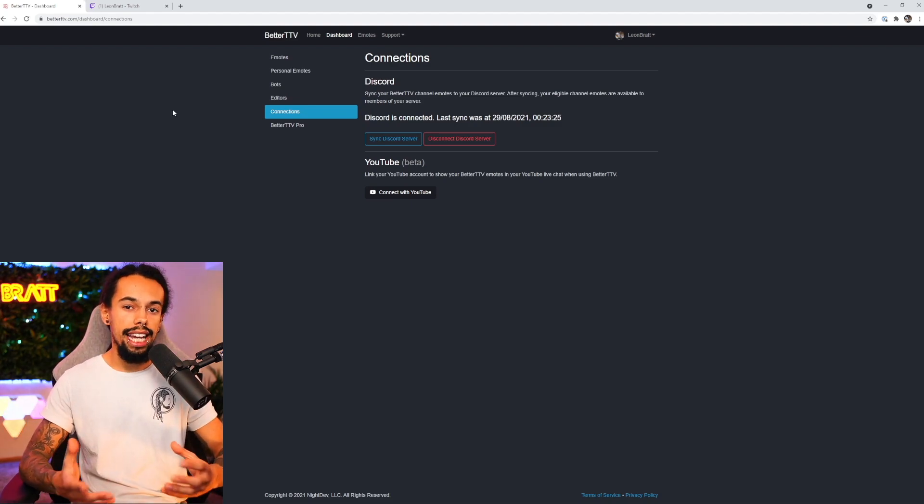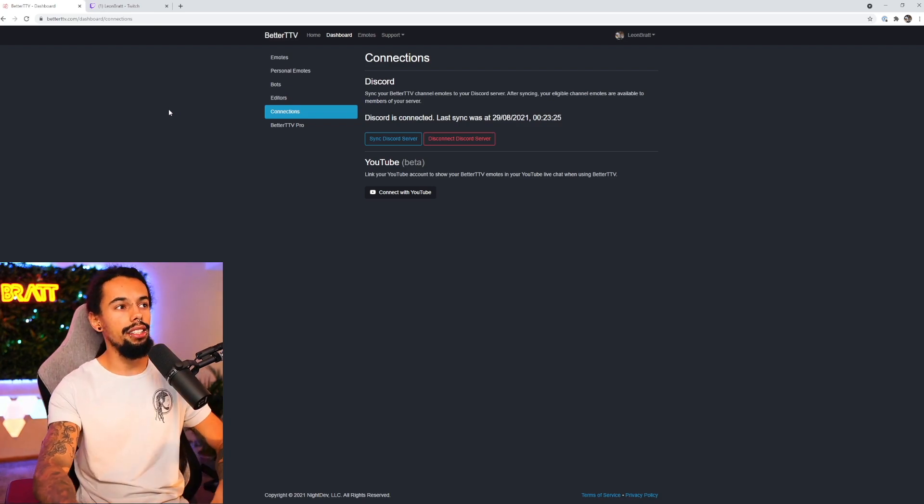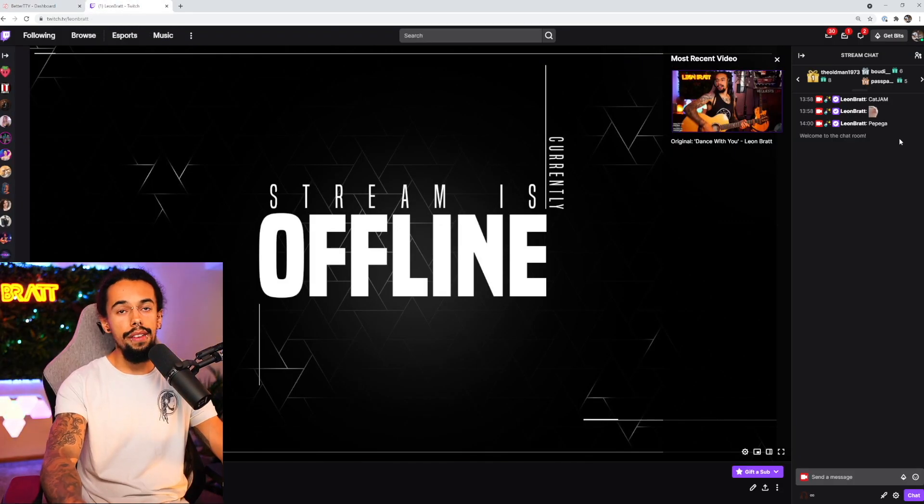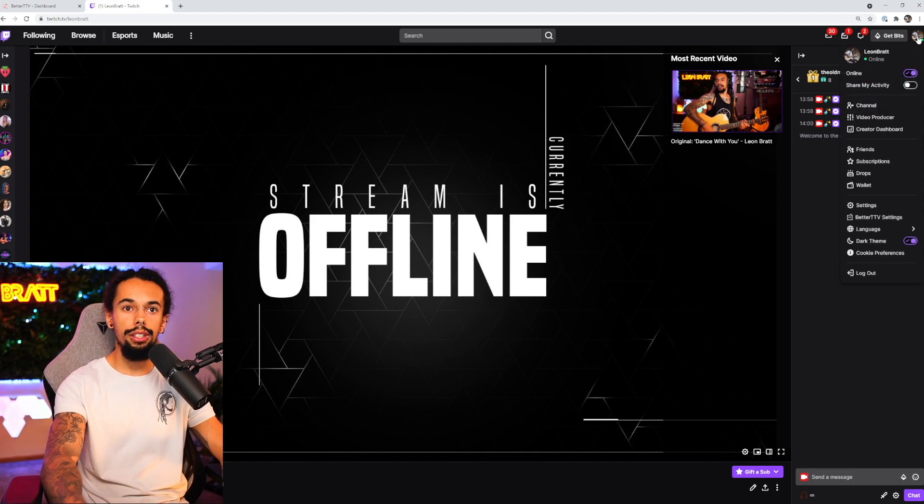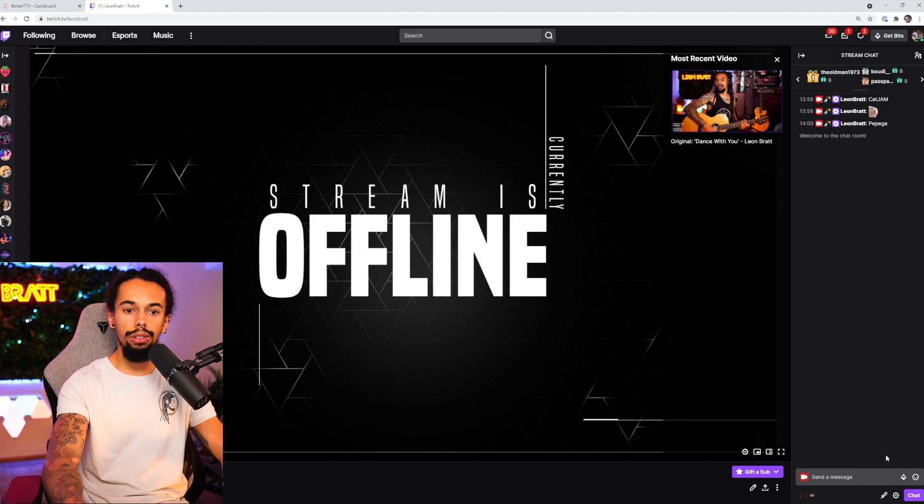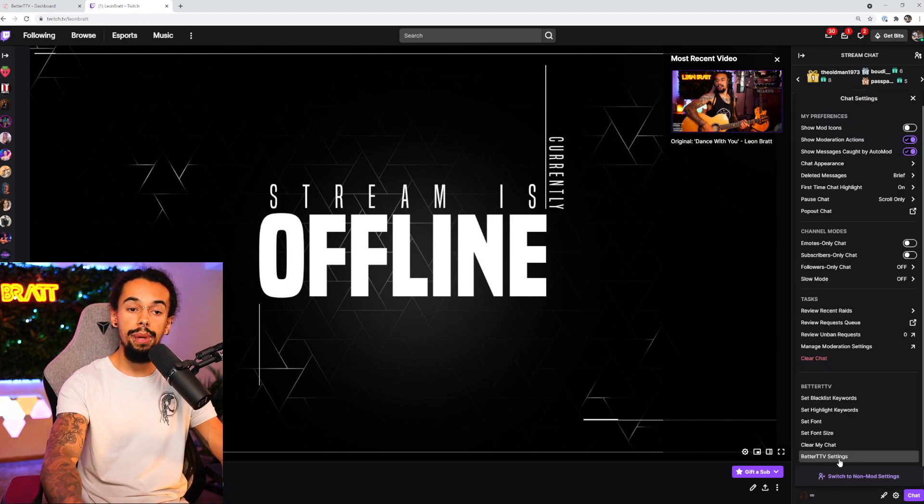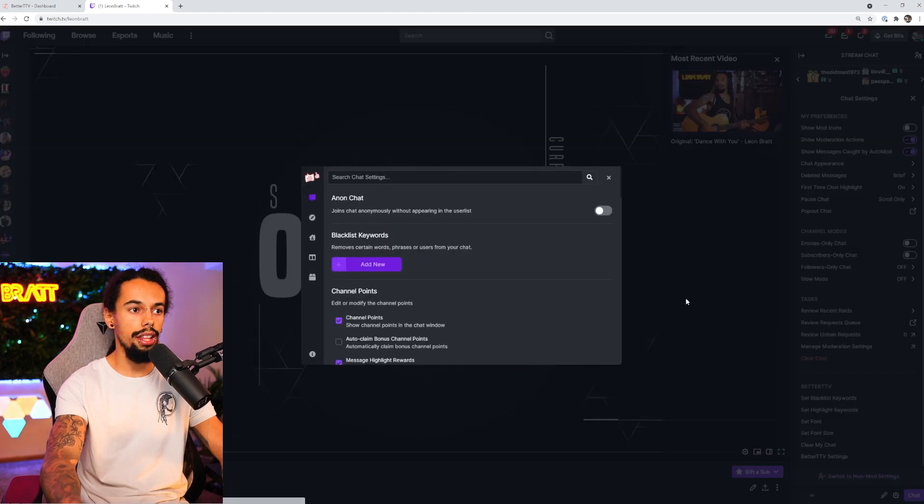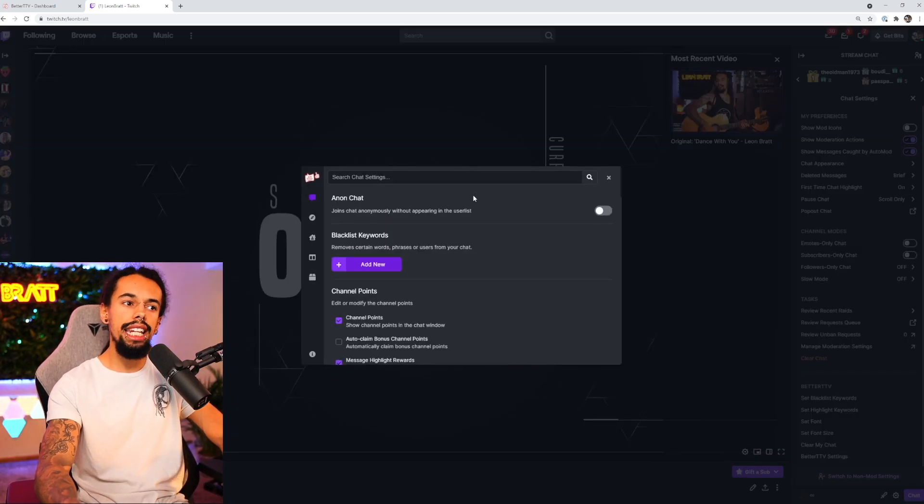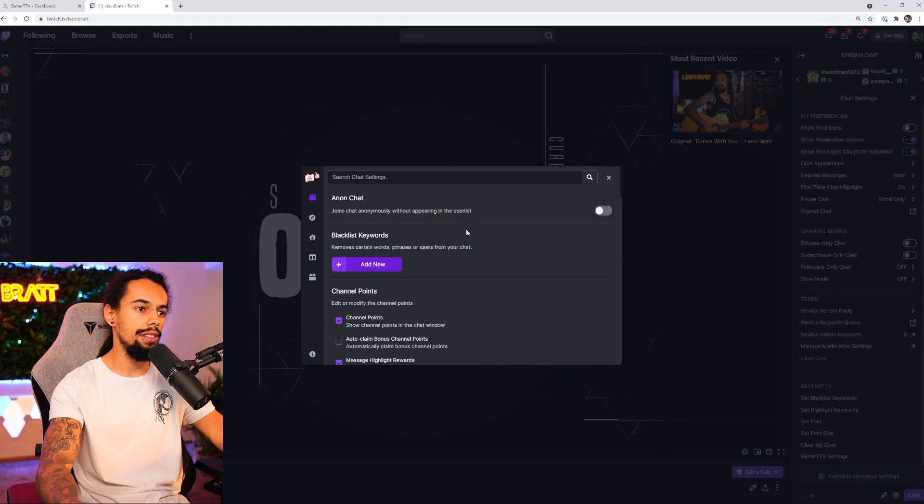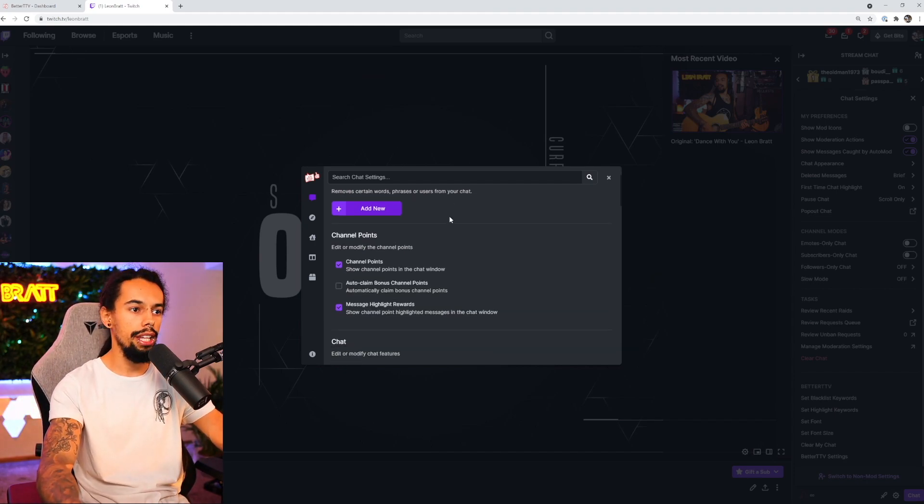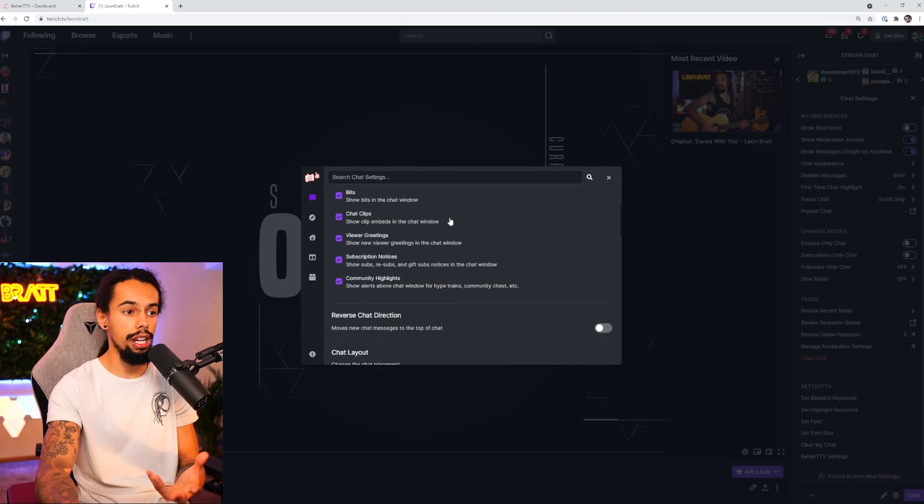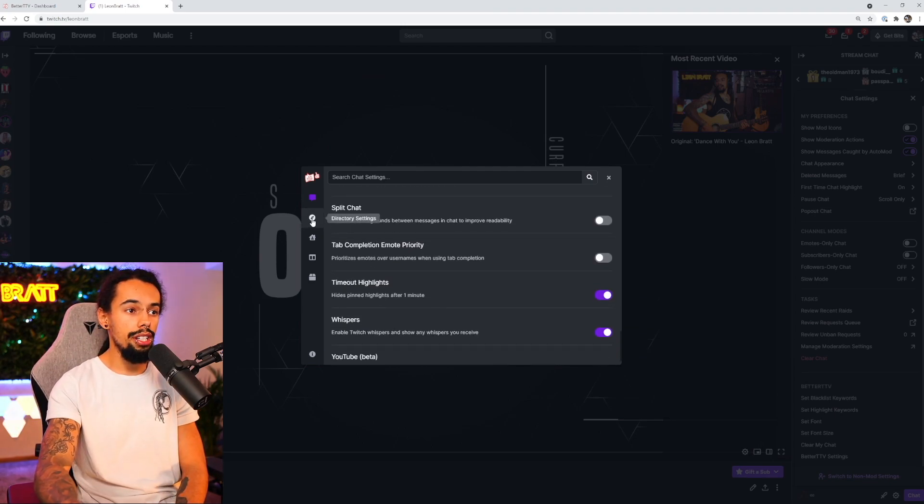And then the last thing we're going to look at in this video are the BTTV settings over on Twitch. So if we load up Twitch once again, and we can either get to the settings from clicking on your name at the top, clicking on a BetterTTV settings, or you can just click the cog at the bottom right in chat settings. And then you can click BetterTTV settings just there. And this is going to load up. To be honest, I haven't really done much in the settings. I've kind of left it how it is. But you're more than welcome to flick through these and turn on or turn off whichever ones you want. And that's pretty much it.